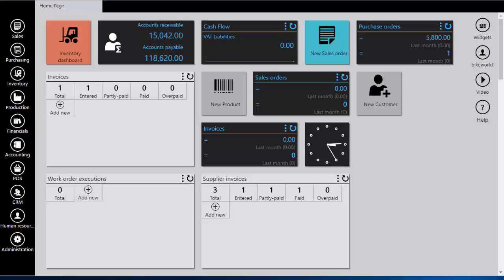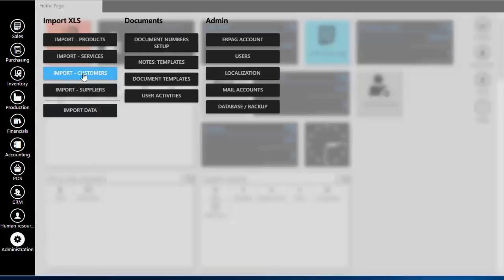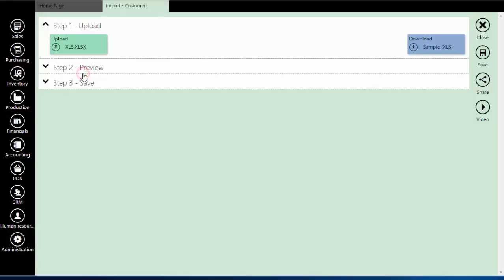To import customers through Administration module, go to Administration. Under Import XLS find Import Customers. Click on Upload button and select the table you are uploading.